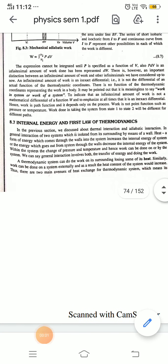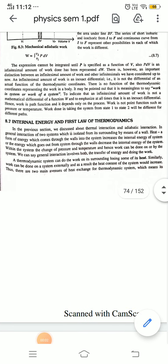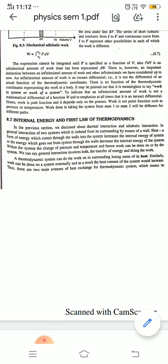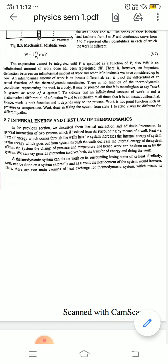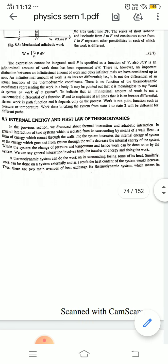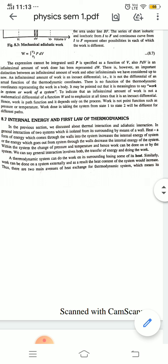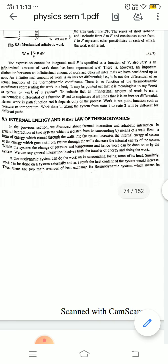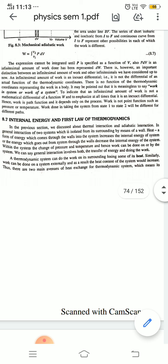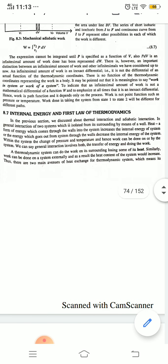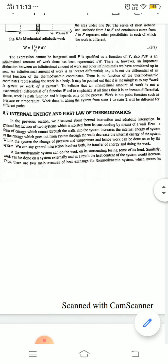Good morning friends. As we have discussed about the thermal interaction and dynamic interaction, now we have to talk about the general interaction of two systems which are isolated from their surroundings. Heat is a form of energy which comes through the walls into the system and increases the internal energy of the system, or energy which goes out of the system through the walls decreases the internal energy of the system.